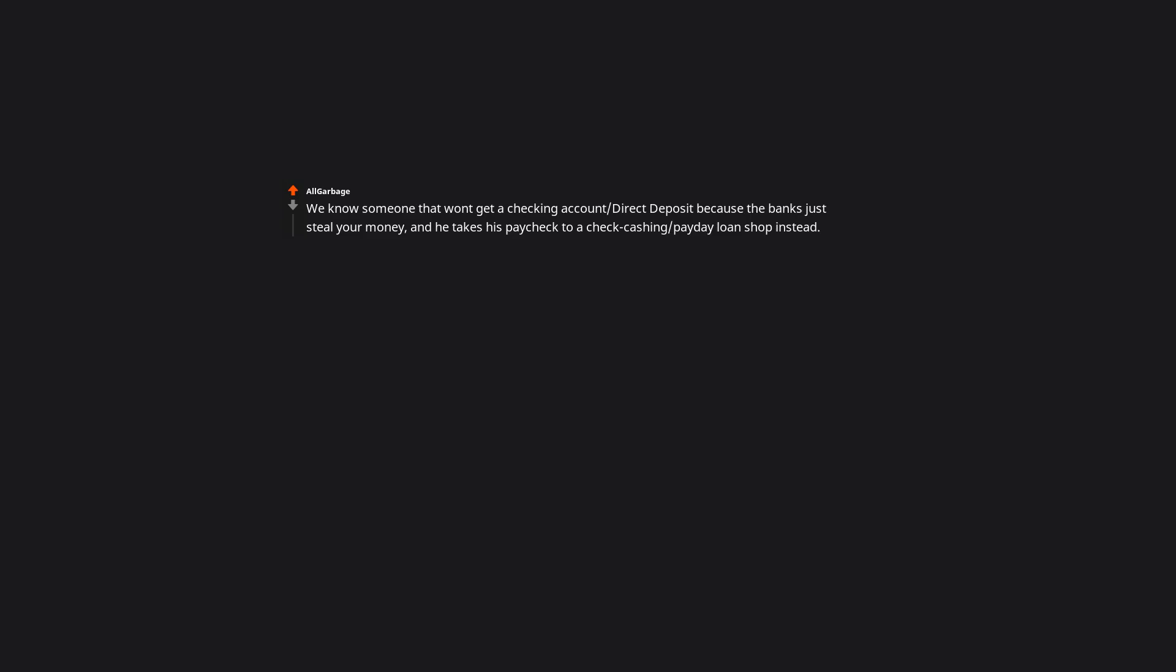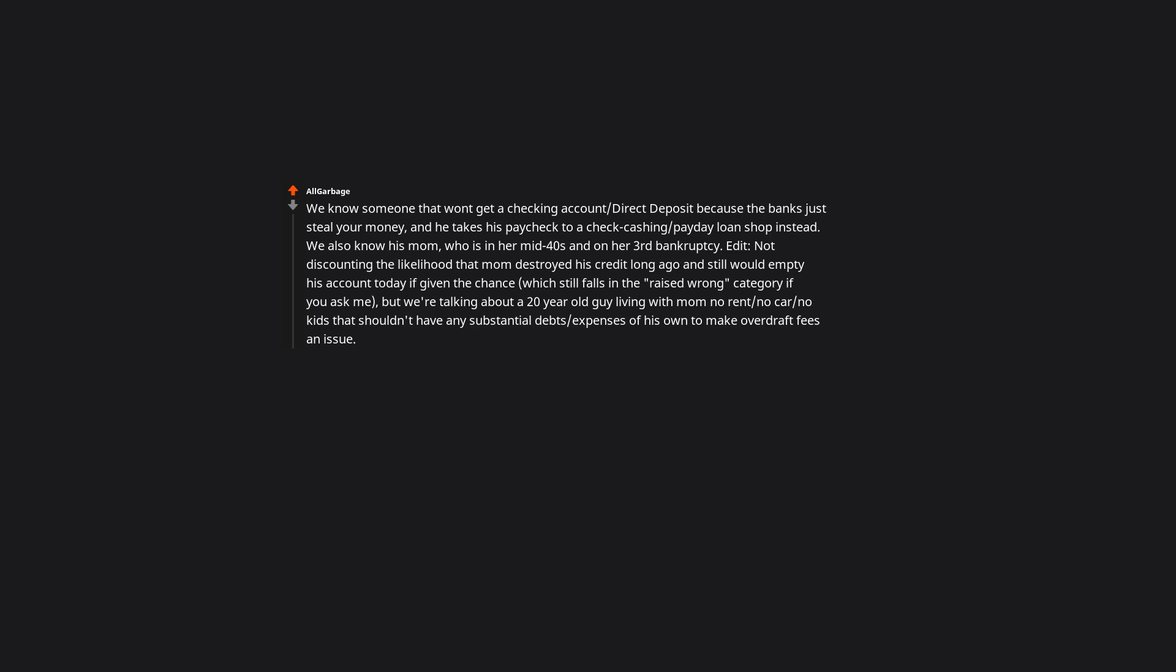We know someone that won't get a checking account slash direct deposit because 'the banks just steal your money,' and he takes his paycheck to a check cashing slash payday loan shop instead. We also know his mom, who is in her mid-40s and on her third bankruptcy. Edit: Not discounting the likelihood that mom destroyed his credit long ago and still would empty his account today if given the chance, which still falls in the raised wrong category if you ask me. But we are talking about a 20-year-old guy living with mom, no rent, no car, no kids, that shouldn't have any substantial debt slash expenses of his own to make overdraft fees an issue.